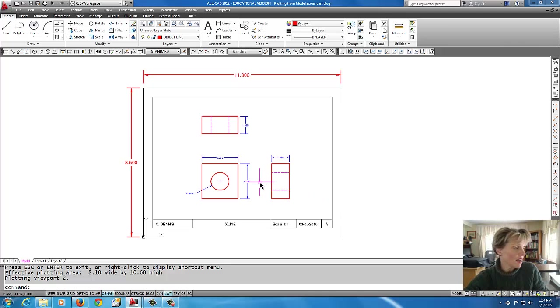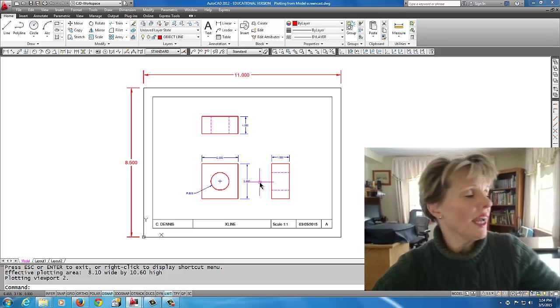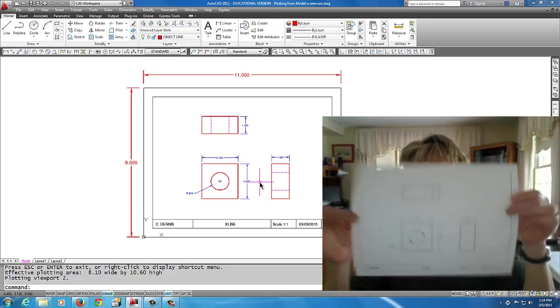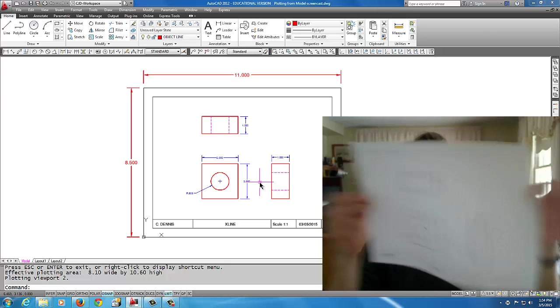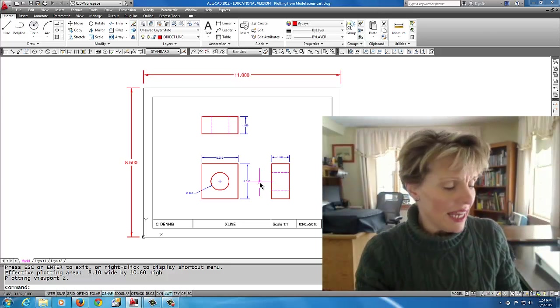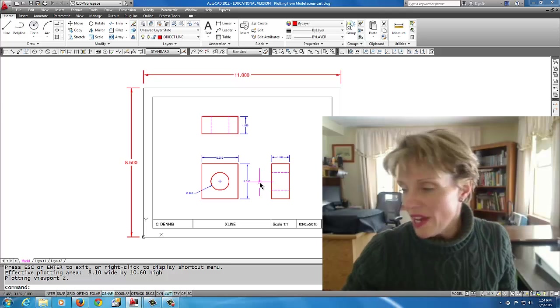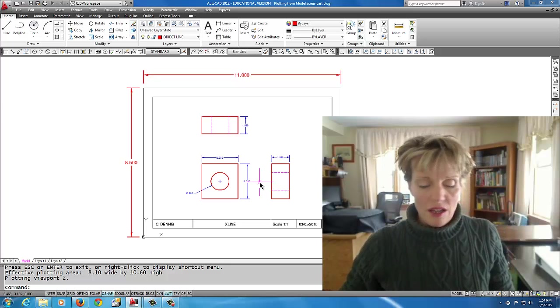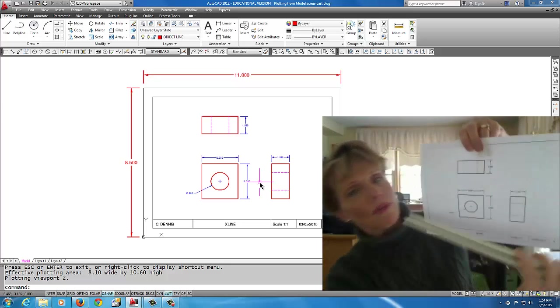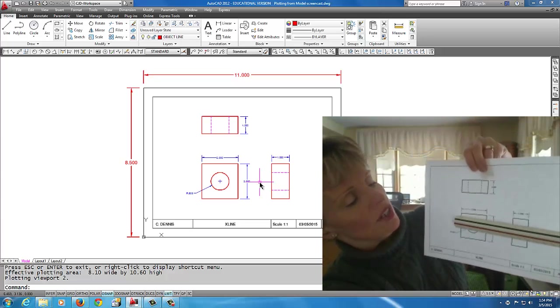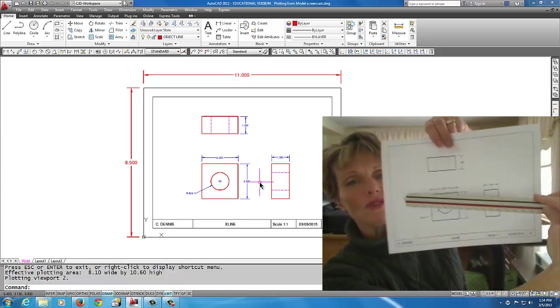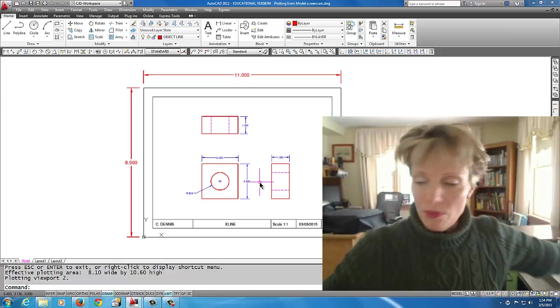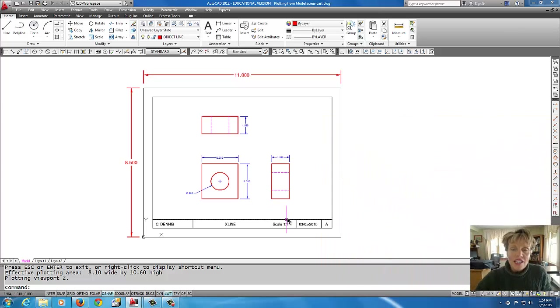Once that comes out, here's the print. I hope you can see that. What happens is that is printed one to one. If I were to take my scale and put my scale on the paper, you'd see that two inches actually measures two inches. I hope you can see that.